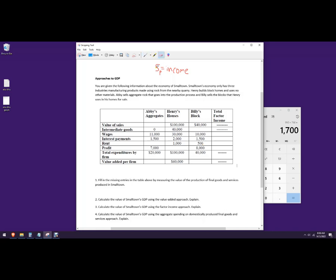Hello out there. In this video, let's go over the different ways of calculating GDP, sometimes called the approaches. There is what's called the value-added approach, where we're going to measure the amount of additional value that each part of the economy adds to production.